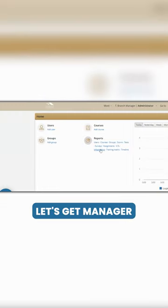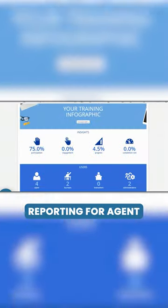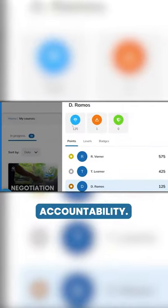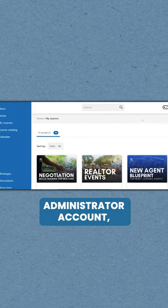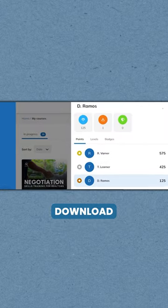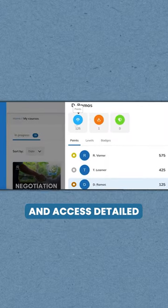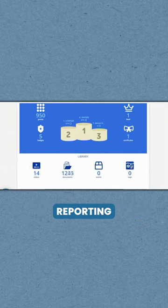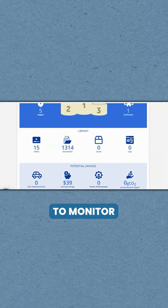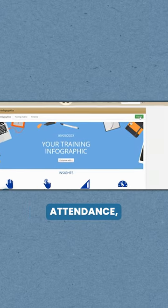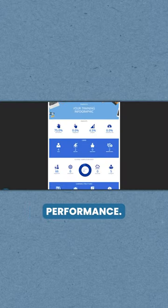You get manager dashboards and reporting for agent accountability. With your management administrator account, you can also download and access detailed reporting to monitor agent enrollment, attendance, and learning performance.